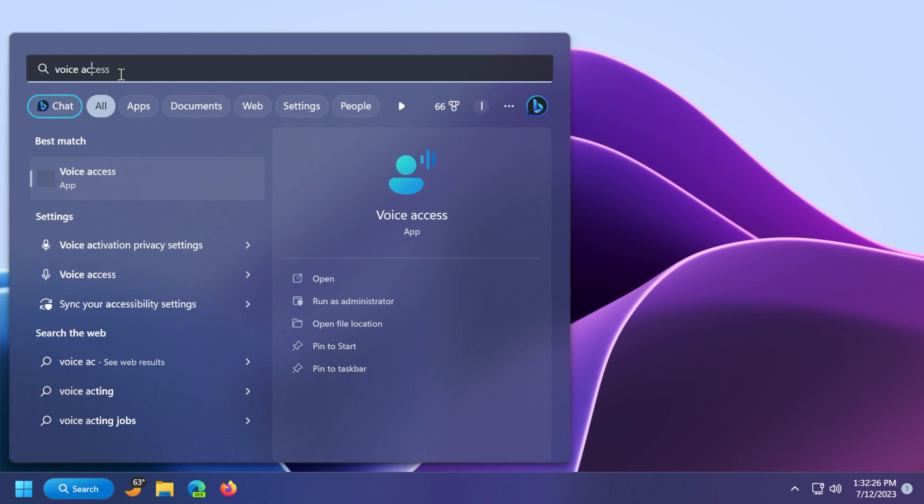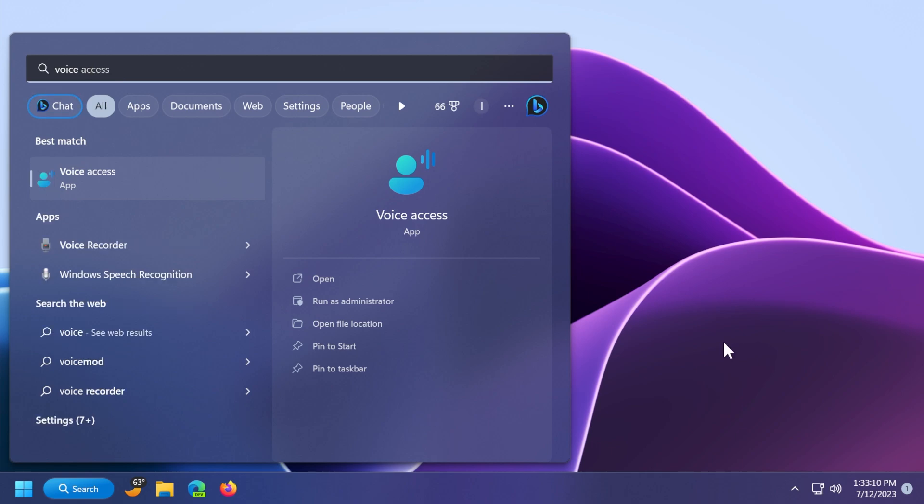And regarding the voice access app, this update redesigns the in-app voice access command help page and also support for additional English dialects such as United Kingdom, India, and so on.